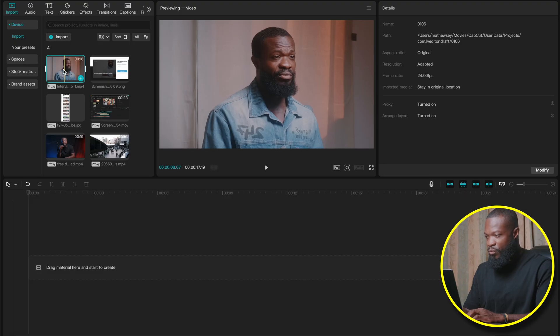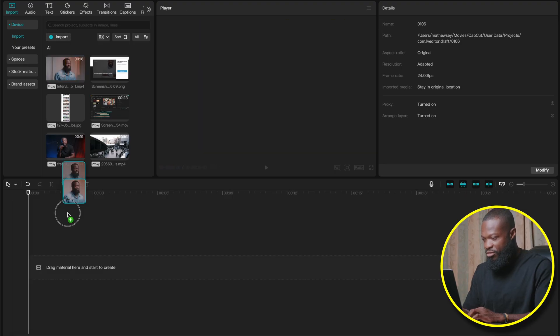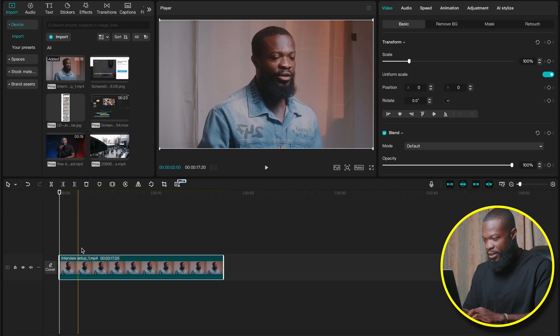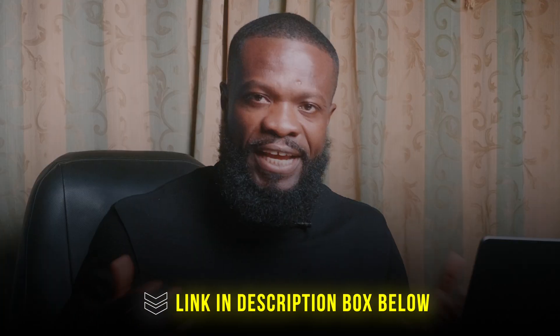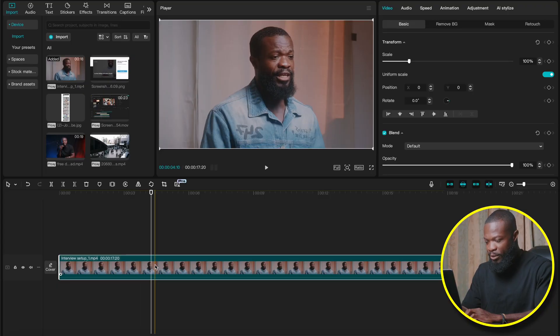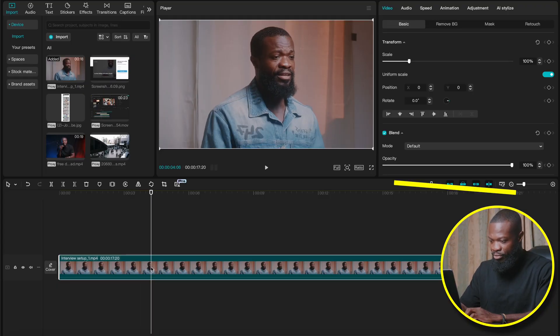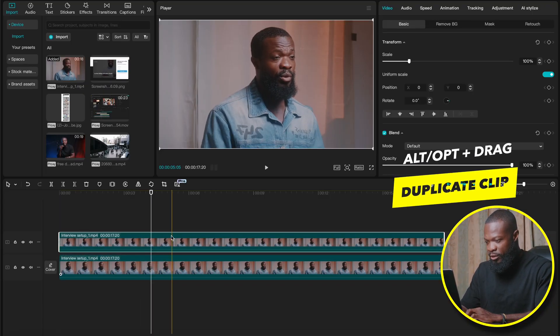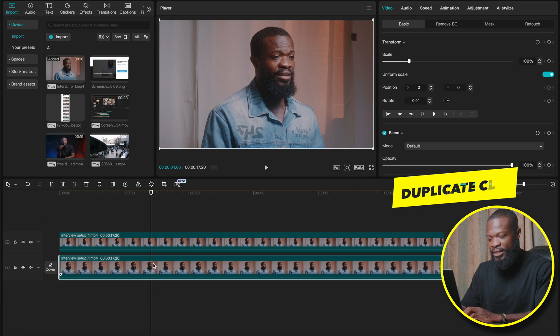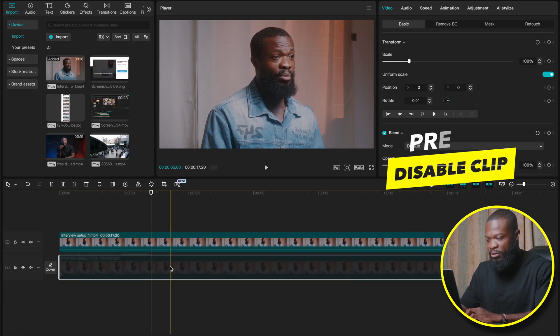So we have the video we're going to use — just drag and drop it in the timeline. I'll be providing you guys with this video file; you can get the link down below. Get your hands on it and practice along. We're going to make a duplicate of that: press Option and drag upwards, then click on the bottom one and press V to disable it for now.